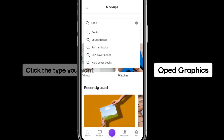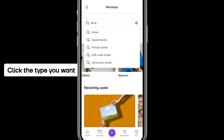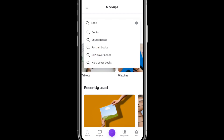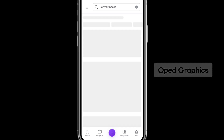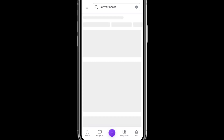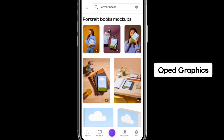Click on Portrait Books or any other type of book mock-up that you want. I want a portrait book cover mock-up type, that's why I clicked portrait — it means a rectangular book. You can see samples here.